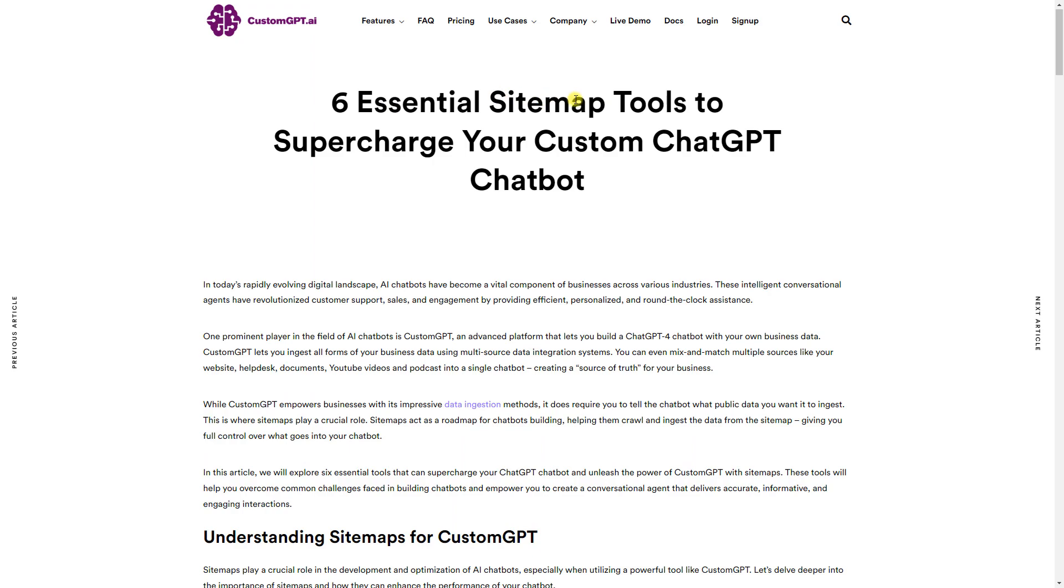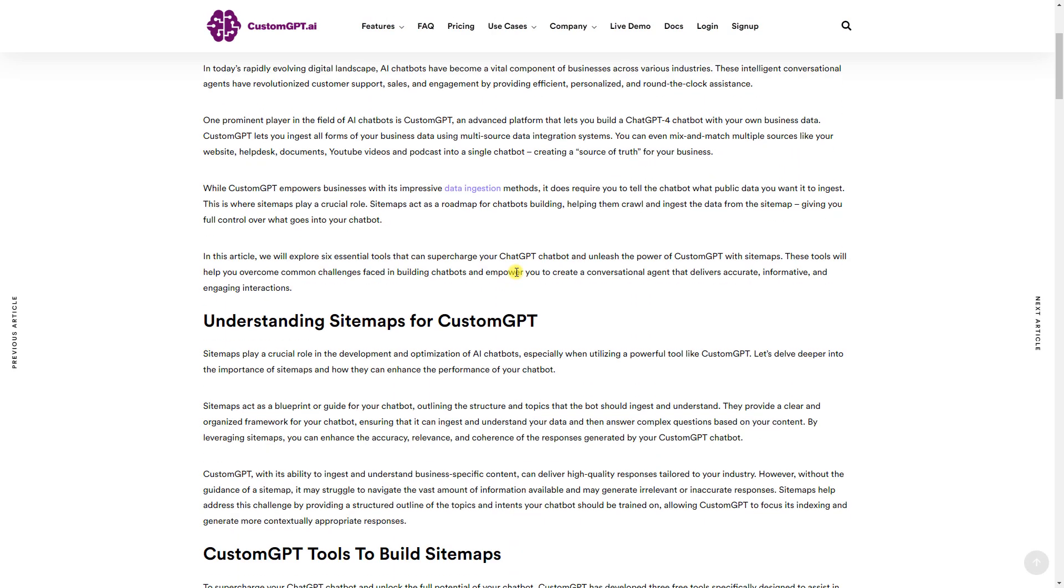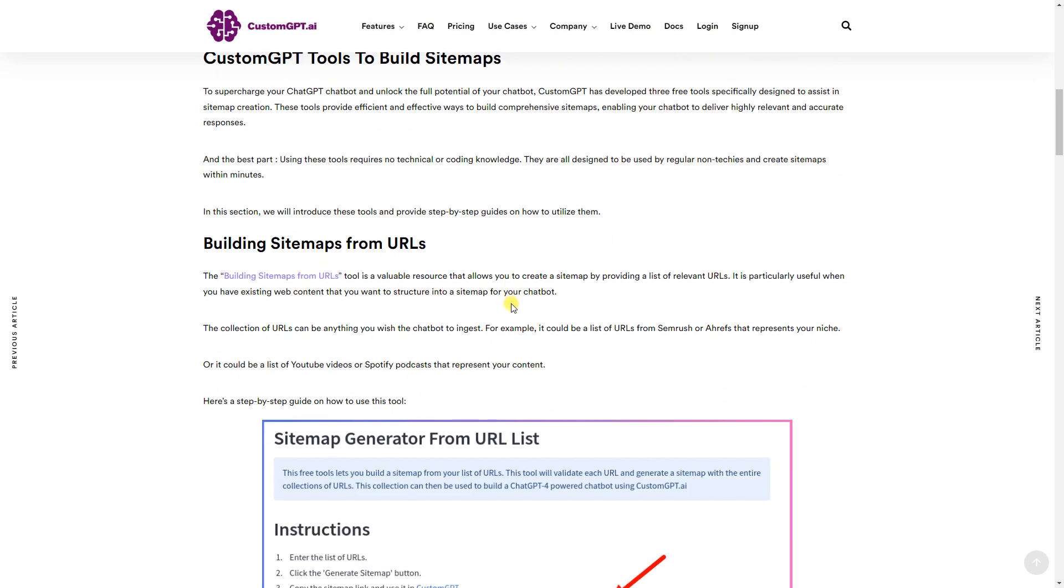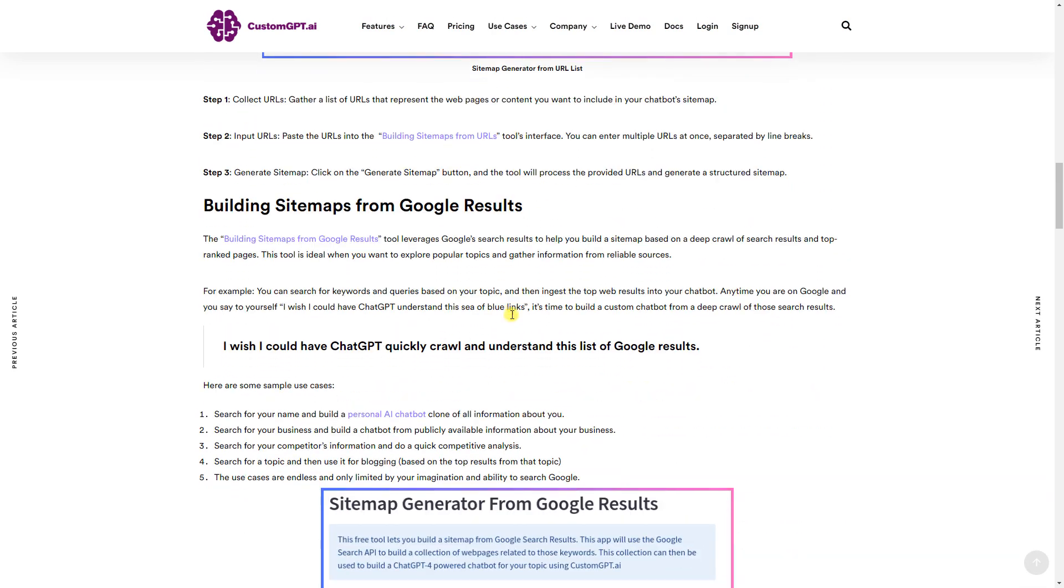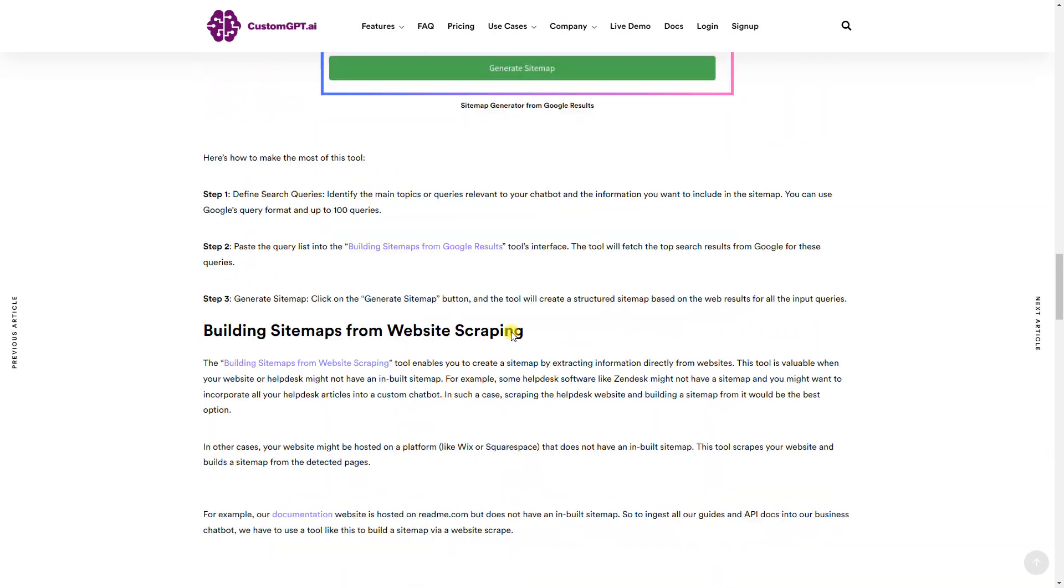If you don't have a sitemap, please read our helpful blog post for various free tools to create your own custom sitemap.